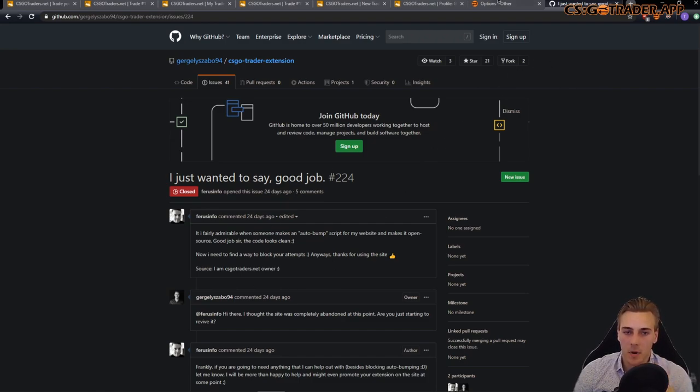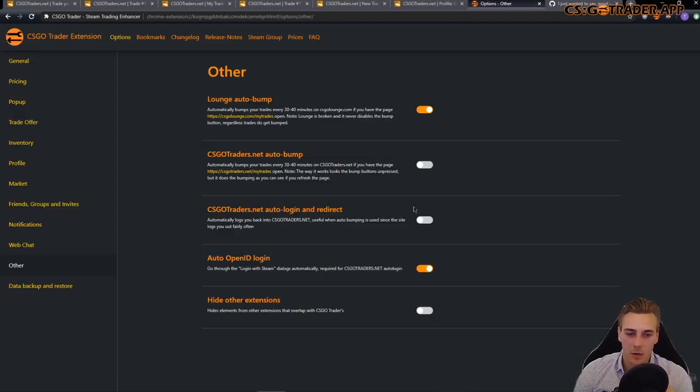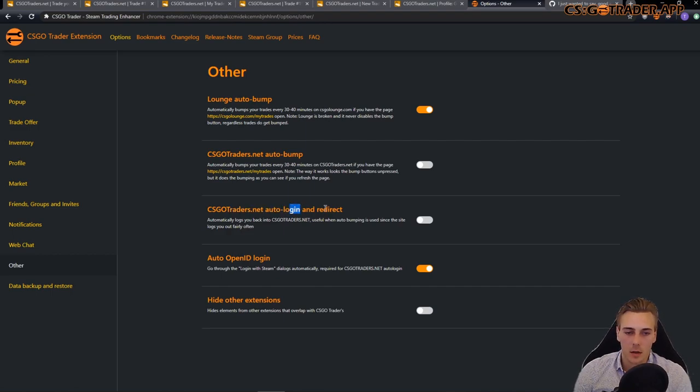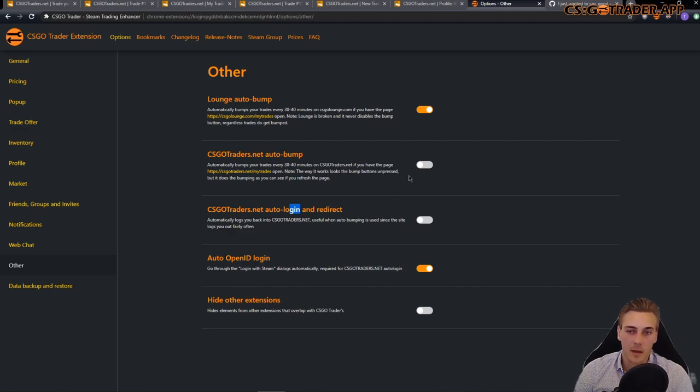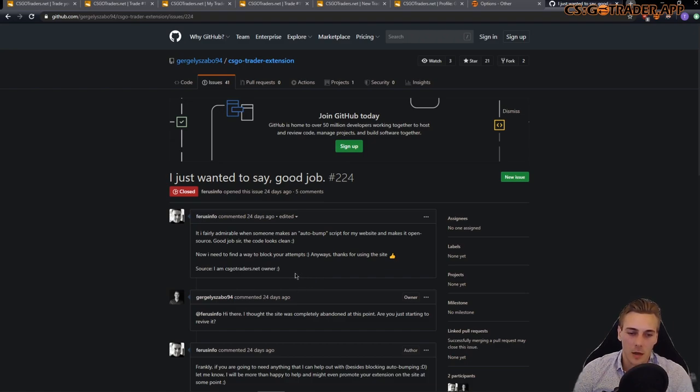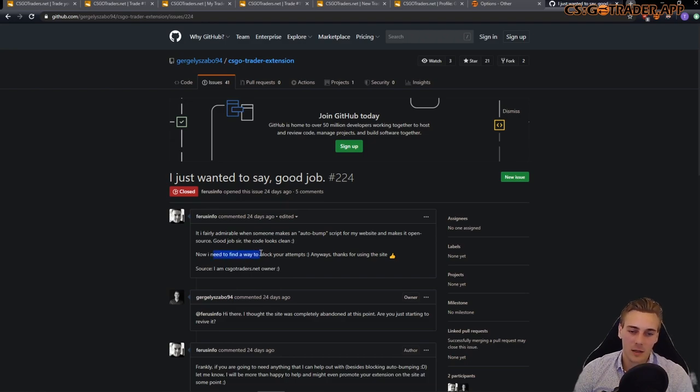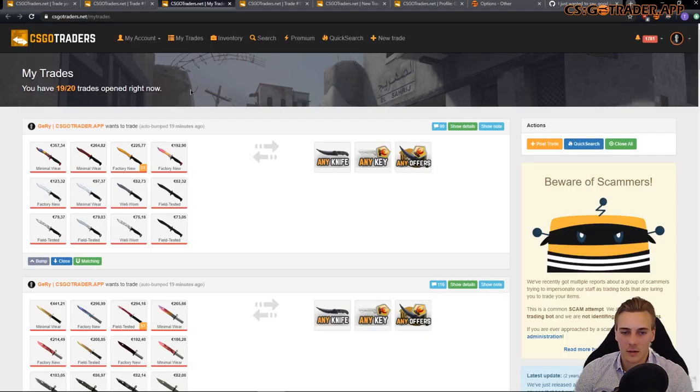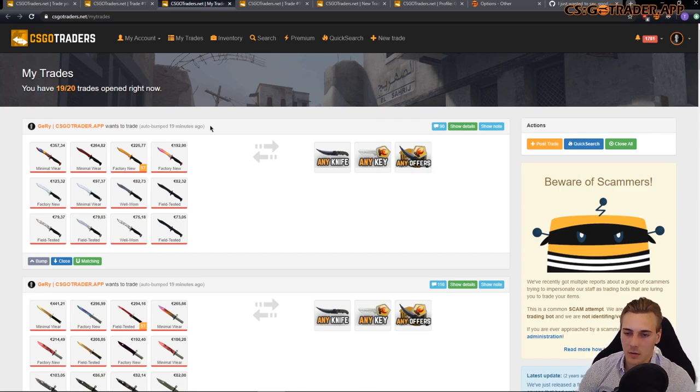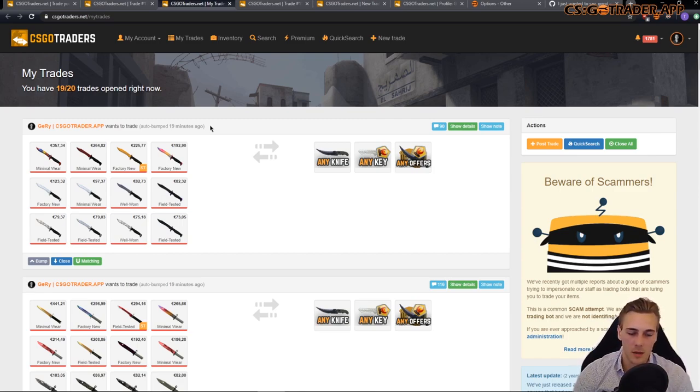And I forgot to say my extension includes csgotraders.net auto bumping and auto login and redirect. If you don't want to pay for premium you might want to try this. But this guy, the owner said that he will be taking some action to block my script. I think it's kind of unlikely that he would do anything because as you can see there are many many features on the site that are broken. He does not seem to put in the time fixing those or simply replying to emails or people.